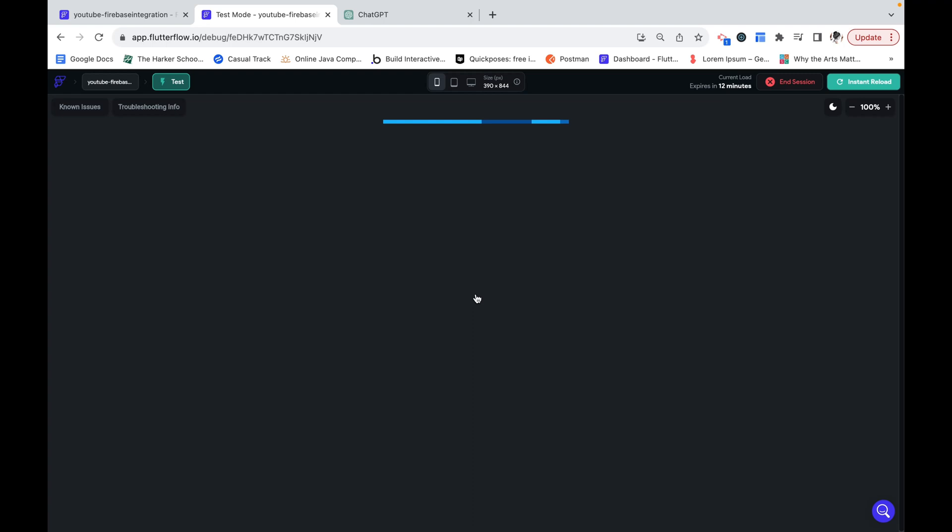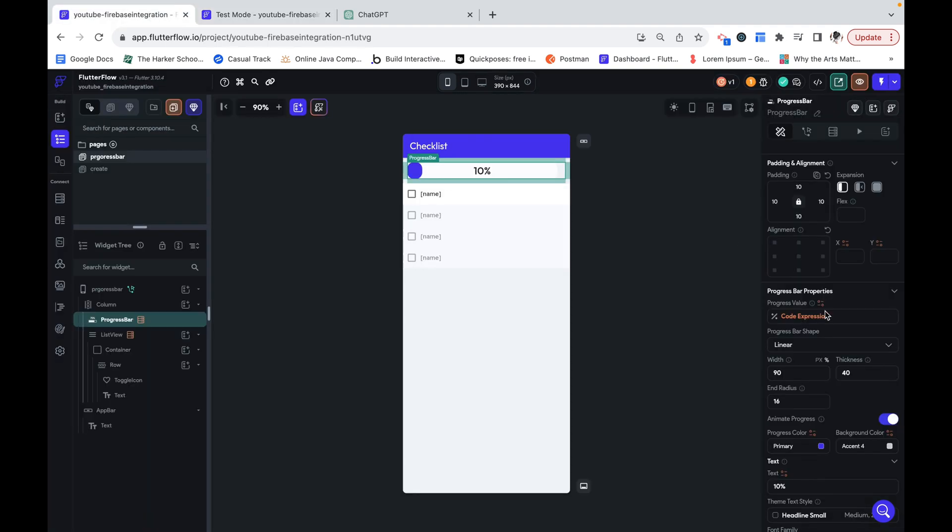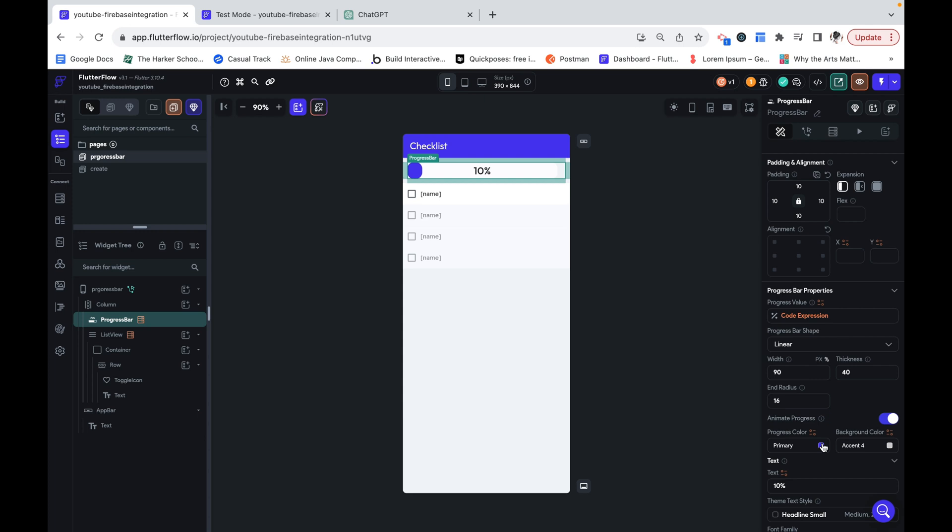I'm going to reload this. And currently we have three tasks completed and you can see that this is 50%. This isn't working yet, the actual number, but let's set that up now.